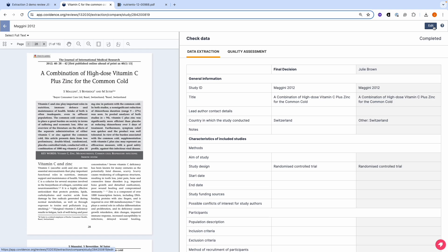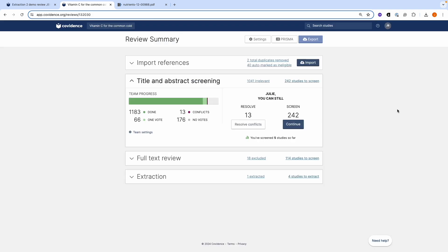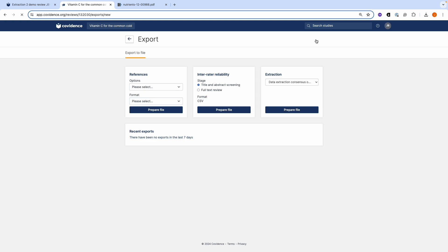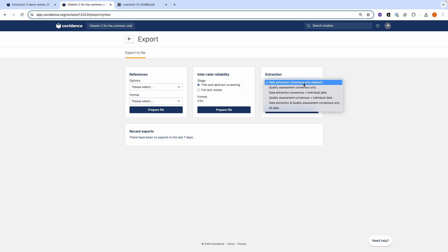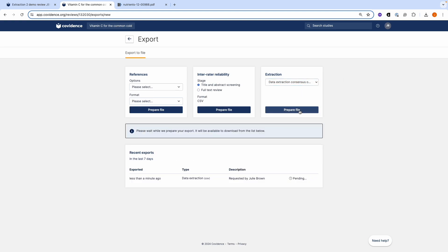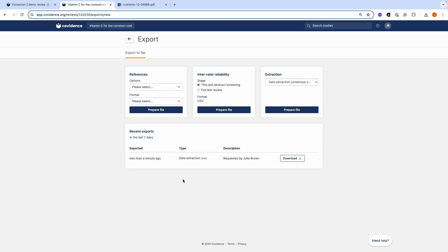You're now ready to export your data. When you're ready to export, go back to the review summary page and click on the export button. You can then select from the drop down list here, Data extraction consensus only. This will include your final data. Click prepare file. A CSV file will then be prepared for you that you can download. You will be able to export this file into Excel or another statistical package in order to begin your analysis.